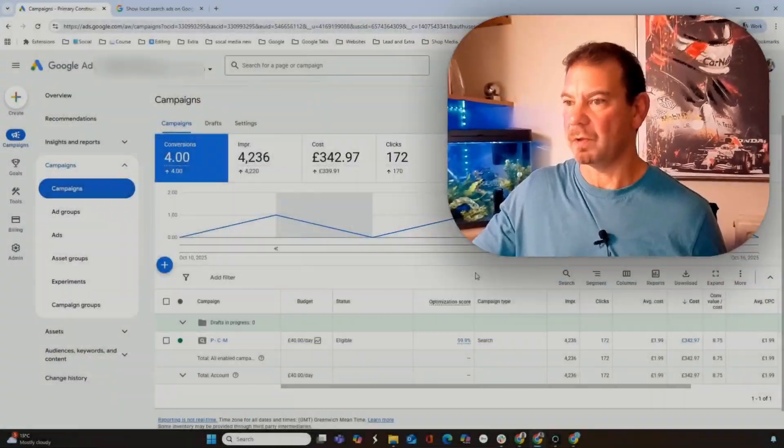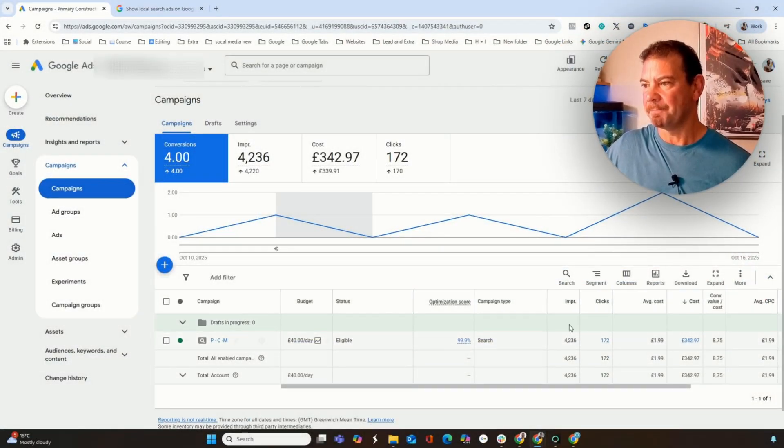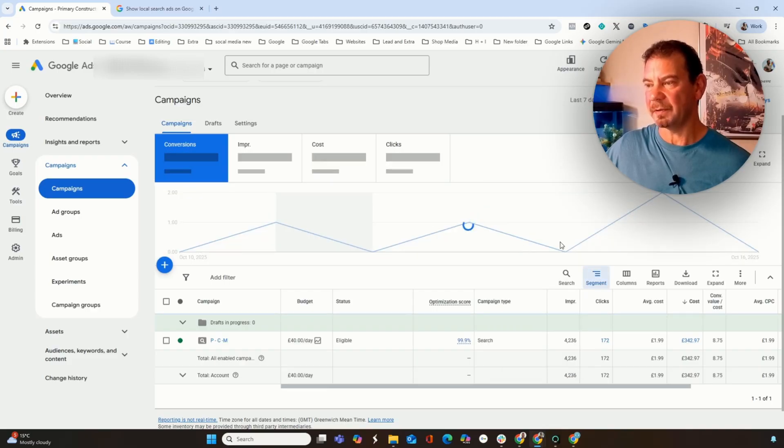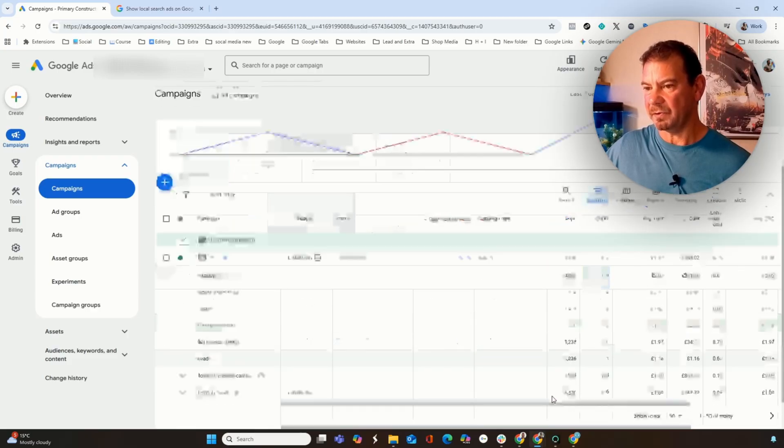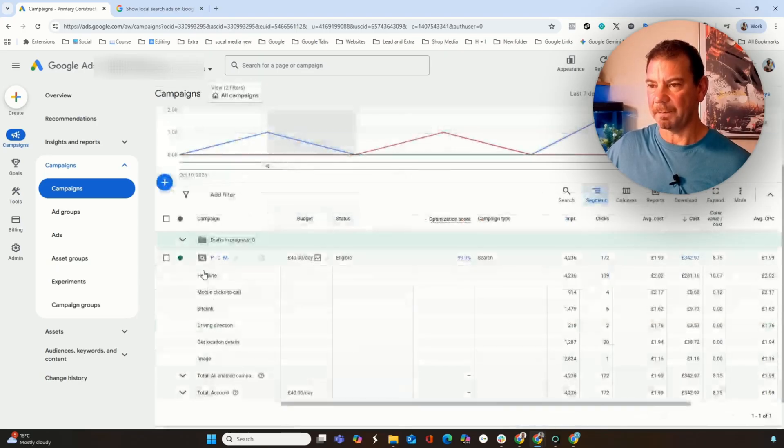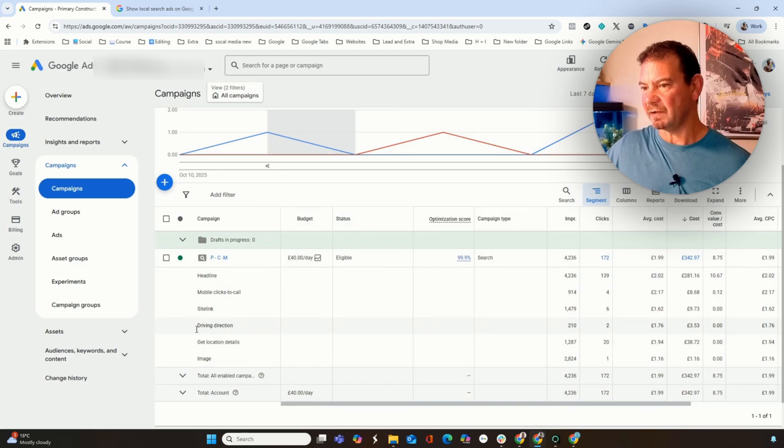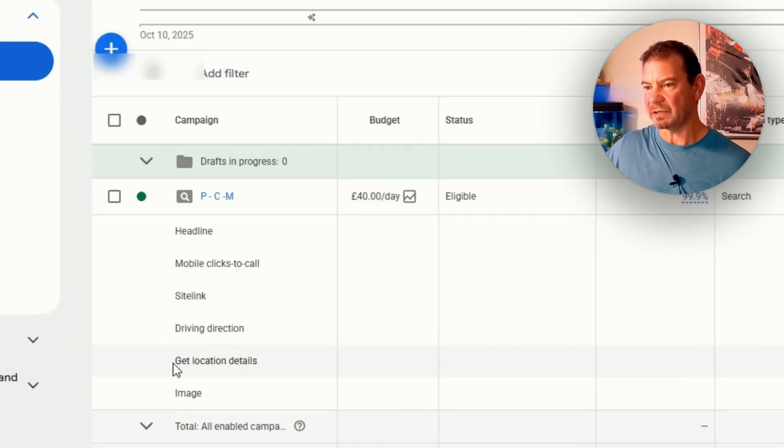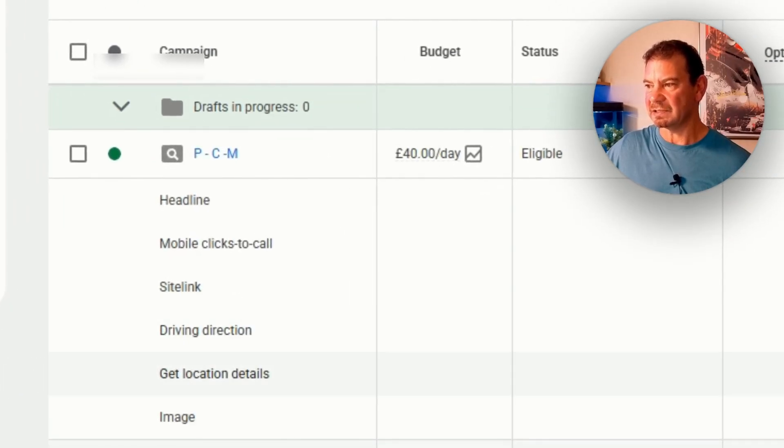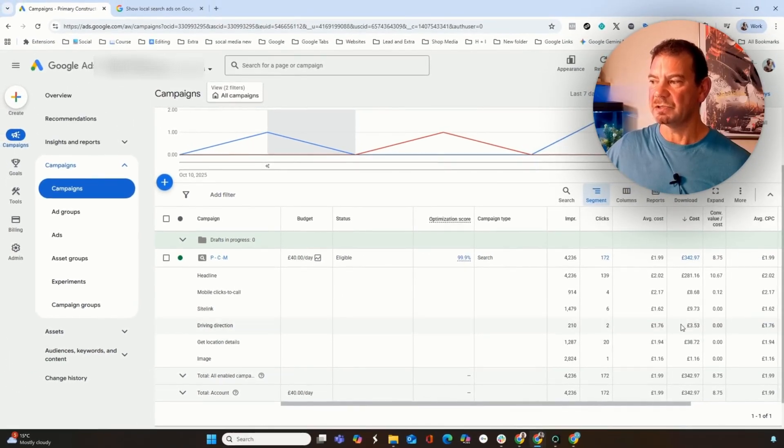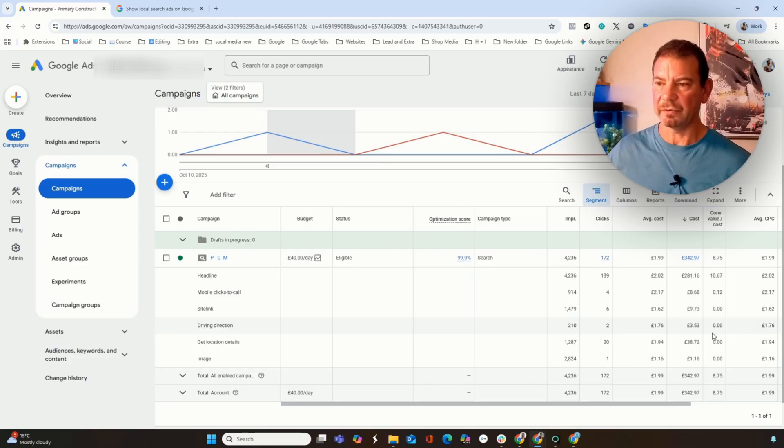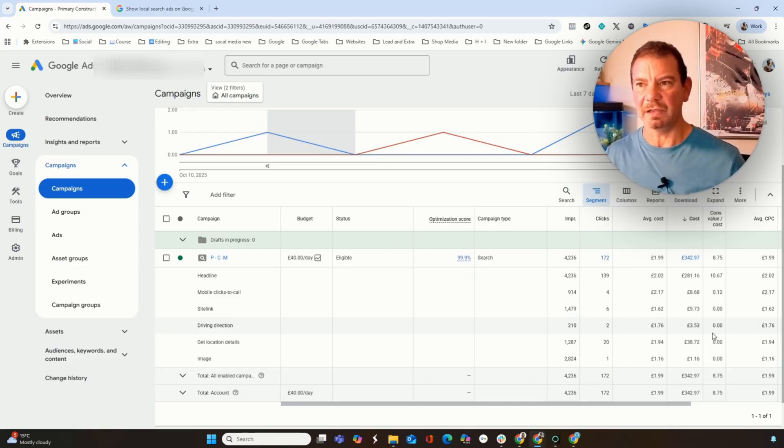There is a place in Google where we can actually see where this data comes from. I want to show you exactly how you can see the data coming back from your maps. Come into a campaign, and then from here, click on segments, click on click type. When you click on click type, you can see some different information coming from Google. The ones that are interesting are driving directions and get locations. You can see here we started to get some clicks, impressions, some money spent on it. That's where you get the data for the maps and that's how you can find it within your campaigns.